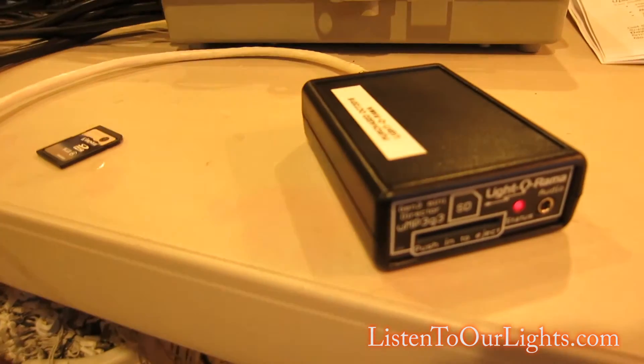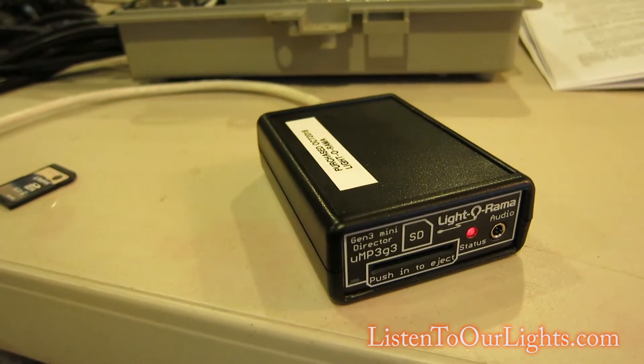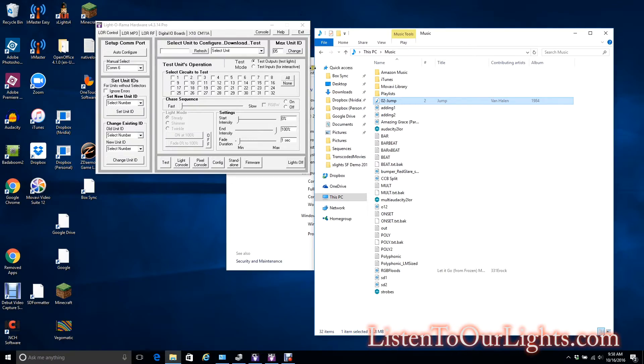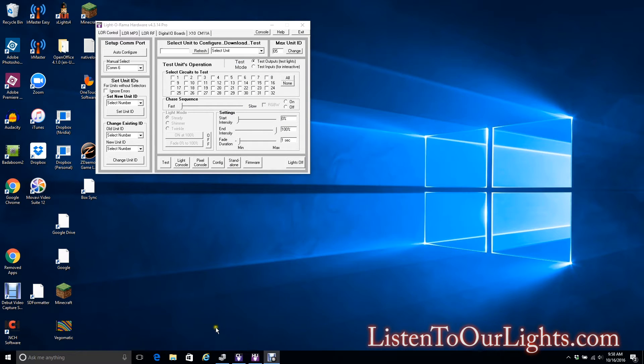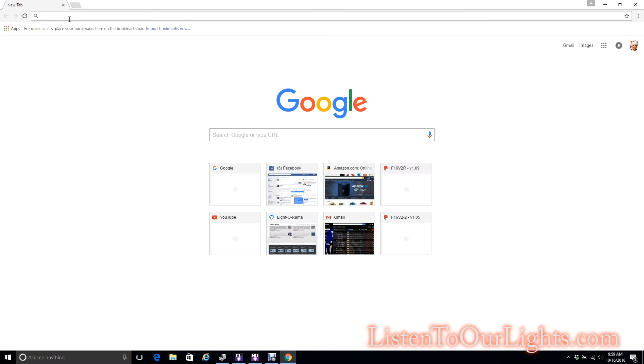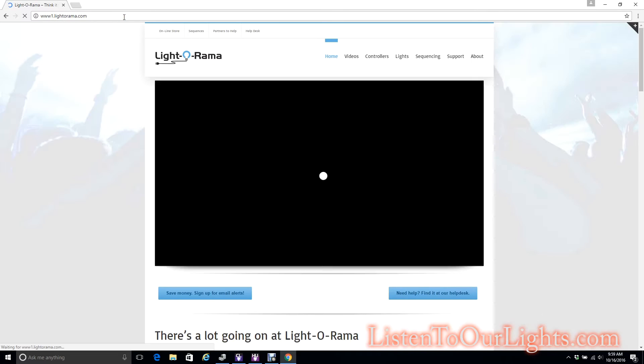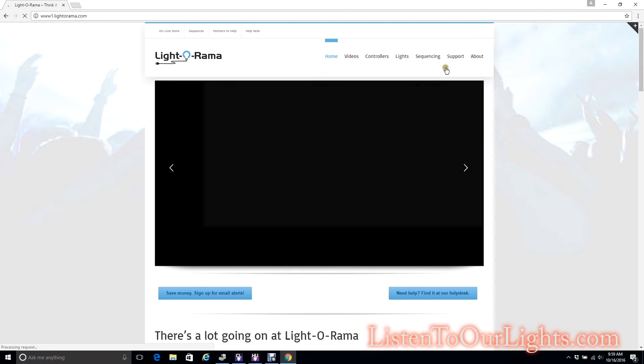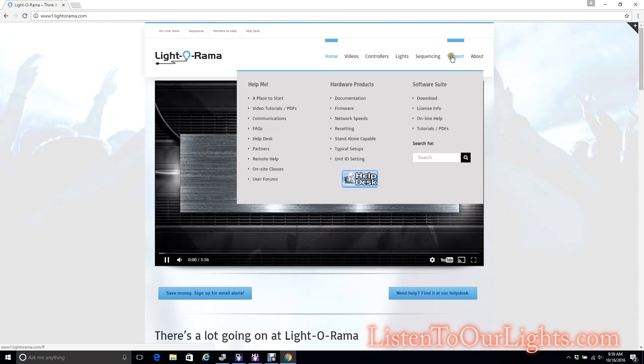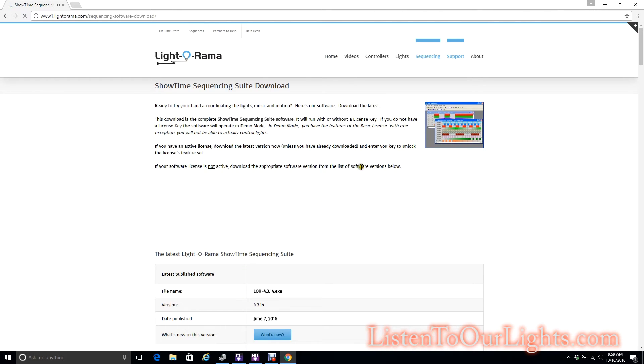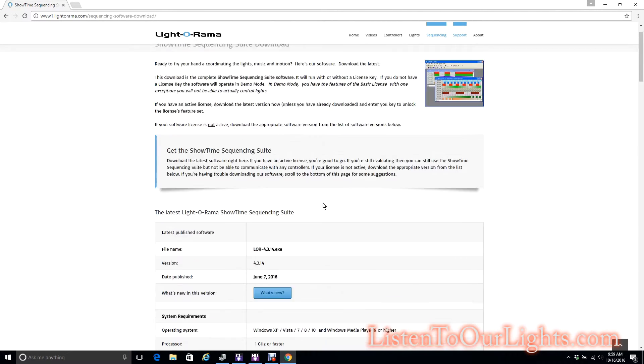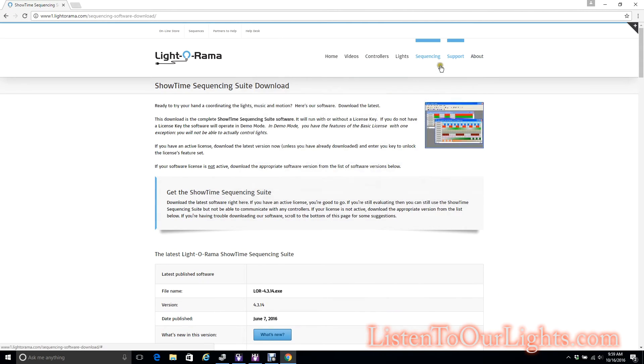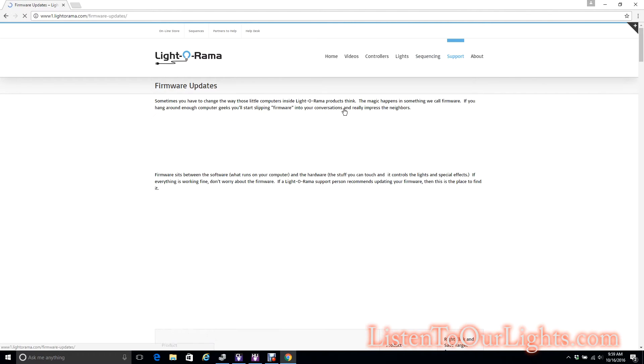We're gonna update this firmware. I got the hardware utility up. Now I need to go download the firmware. I have never done this before for the mini director, so this is a brand new toy for me. I'm actually kind of excited. I go to the Light-O-Rama website, light-o-rama.com. We go to Support, Firmware.